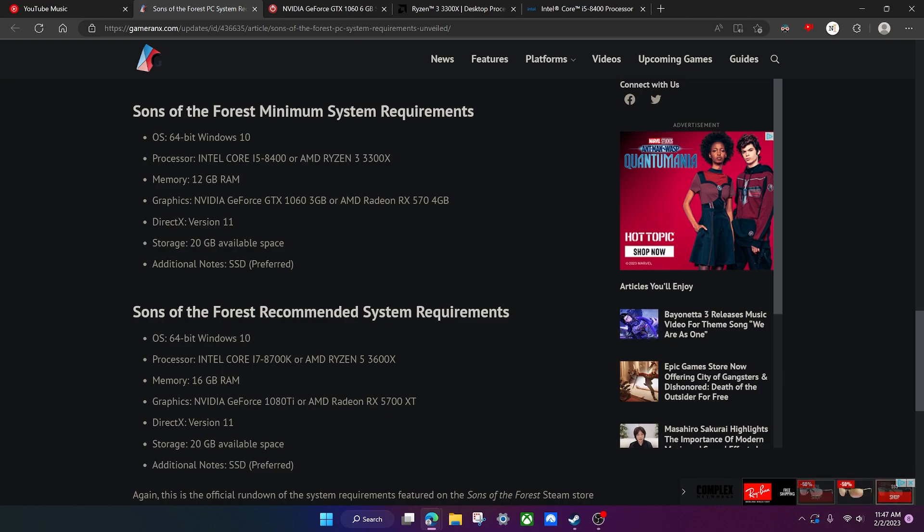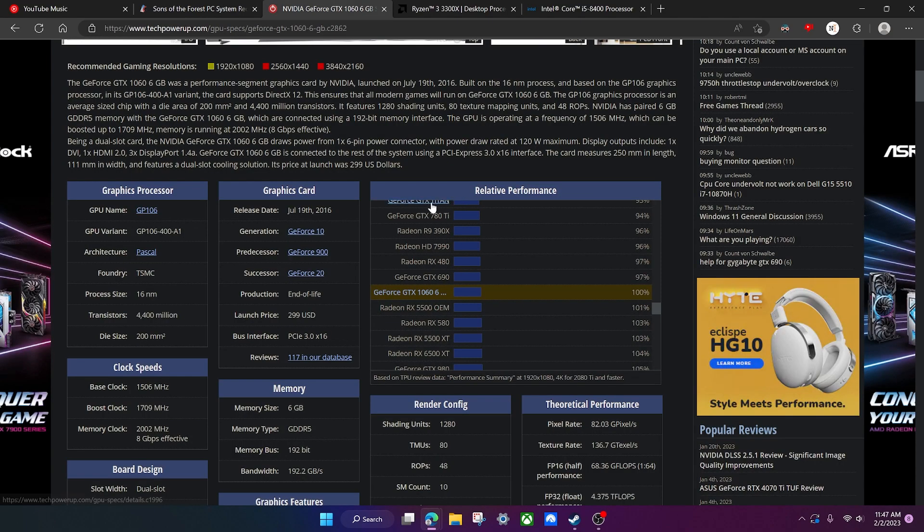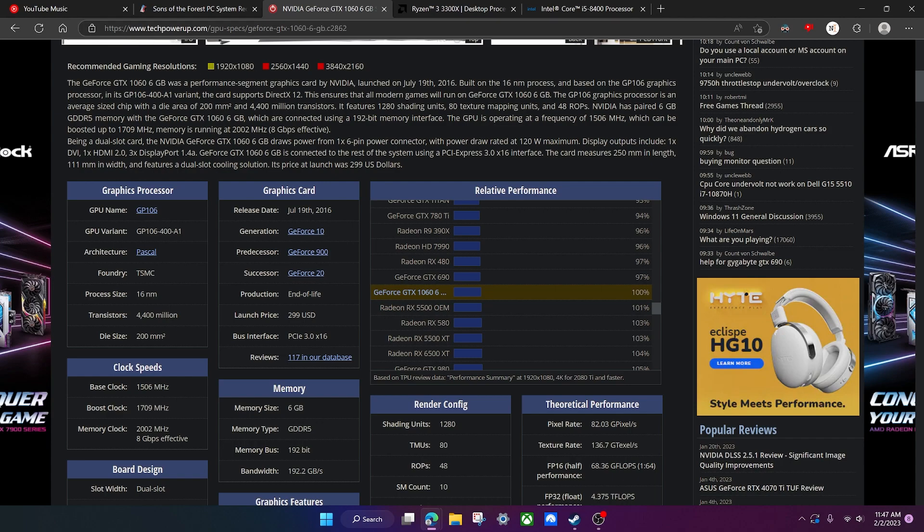It's always great to see it on the minimum requirements. Now to give you a better understanding of if your GPU will be able to run this game, I'm going to use this website called TechPowerUp where they have this relative performance graph, which is basically where you can see how the performance of other GPUs stack up against the GPUs that you're looking at.